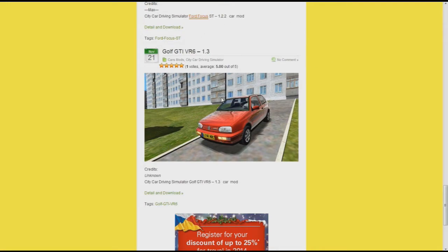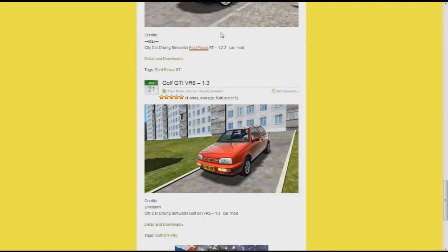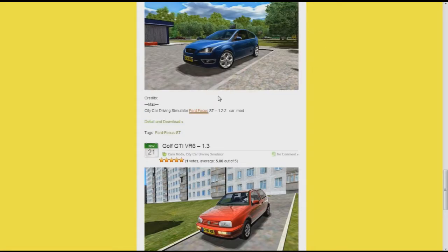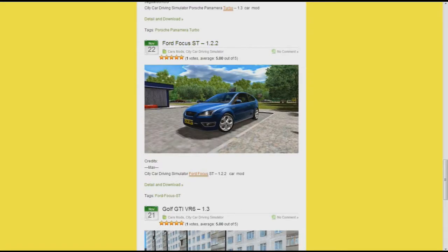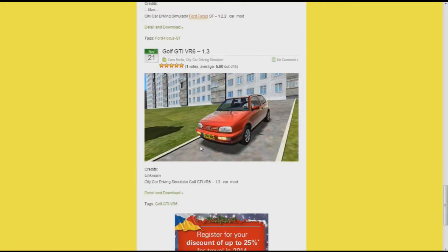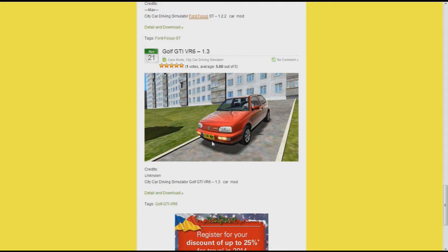Find the car you want. Some of them, like this Ford Focus, say version 1.2.2 - you can't use those. Only a selected amount on this website are compatible. Make sure it says 1.3 because that's your version.